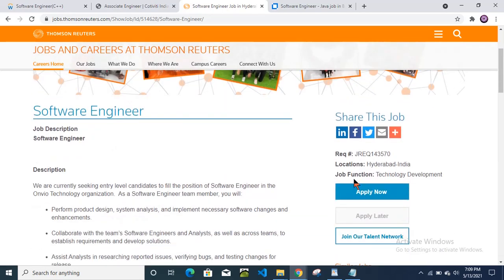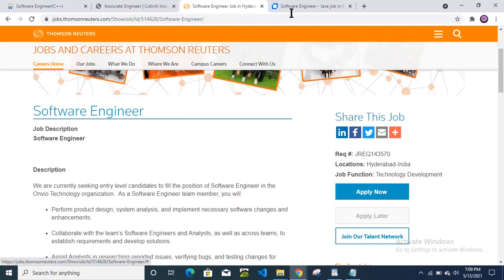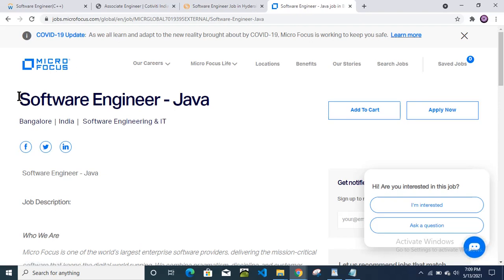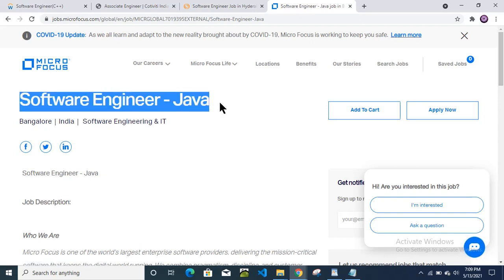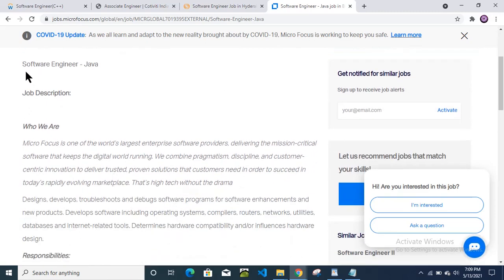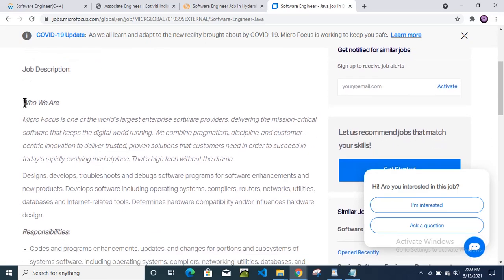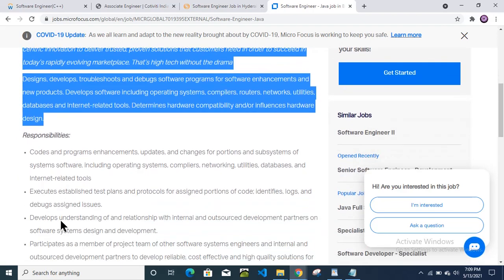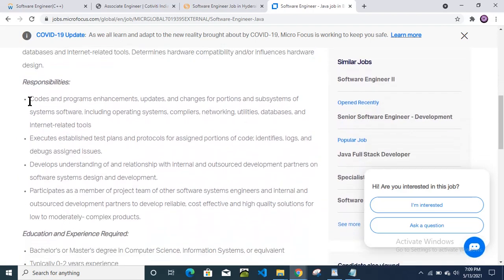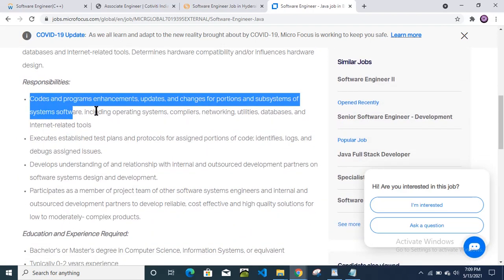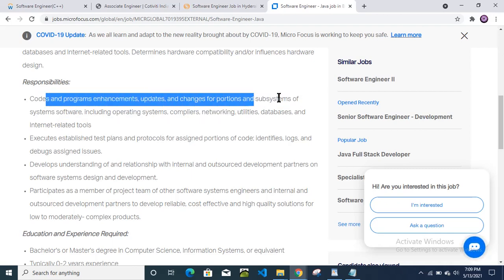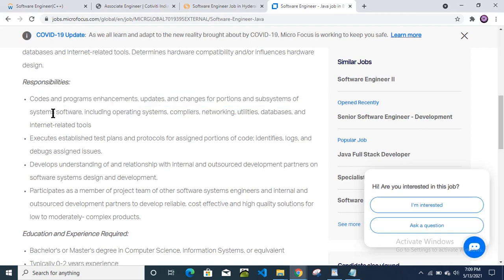And if you want to apply, then apply for this position from here. Then the last one: recruitment is from Micro Focus for the Java software engineer. Then job description: they have provided the company information here. Then roles and responsibilities: codes and program enhancement, update changes on portion of subsystem.